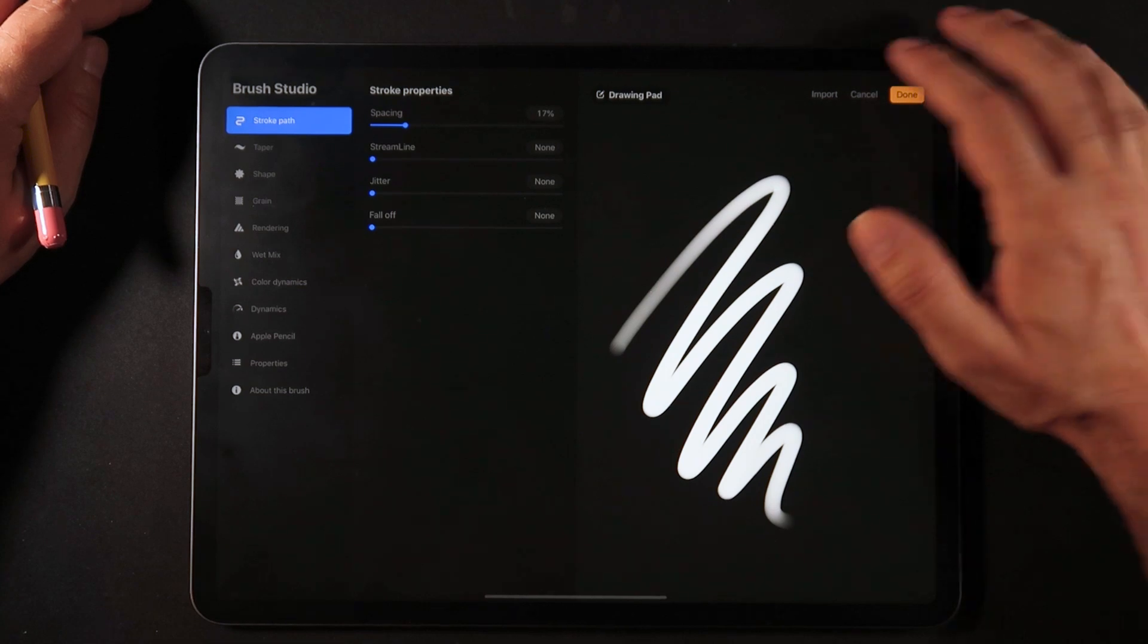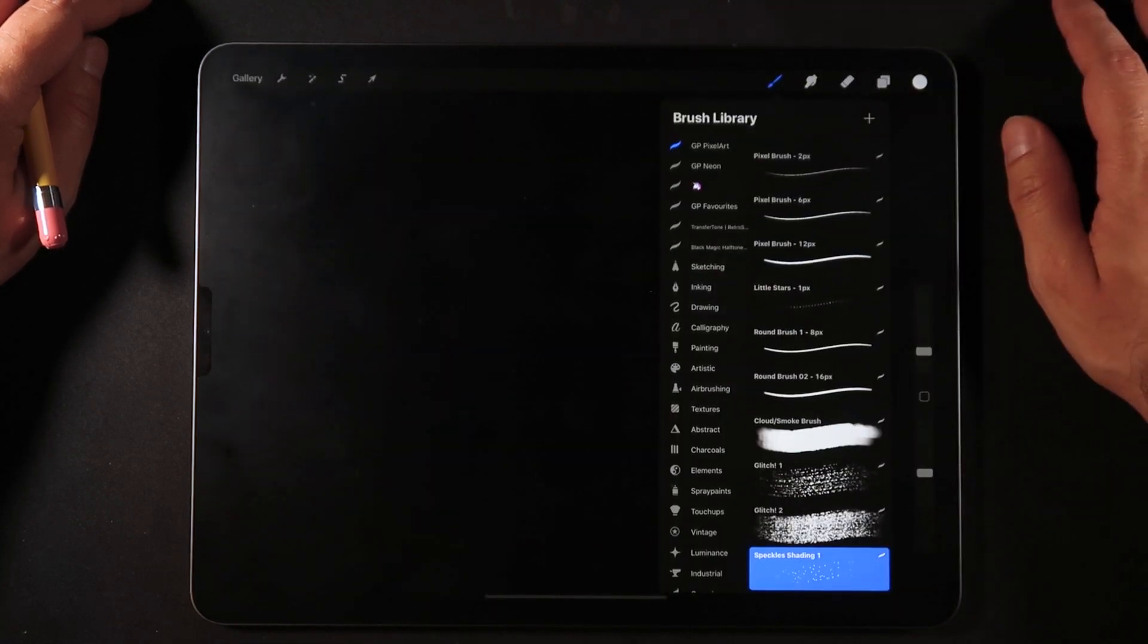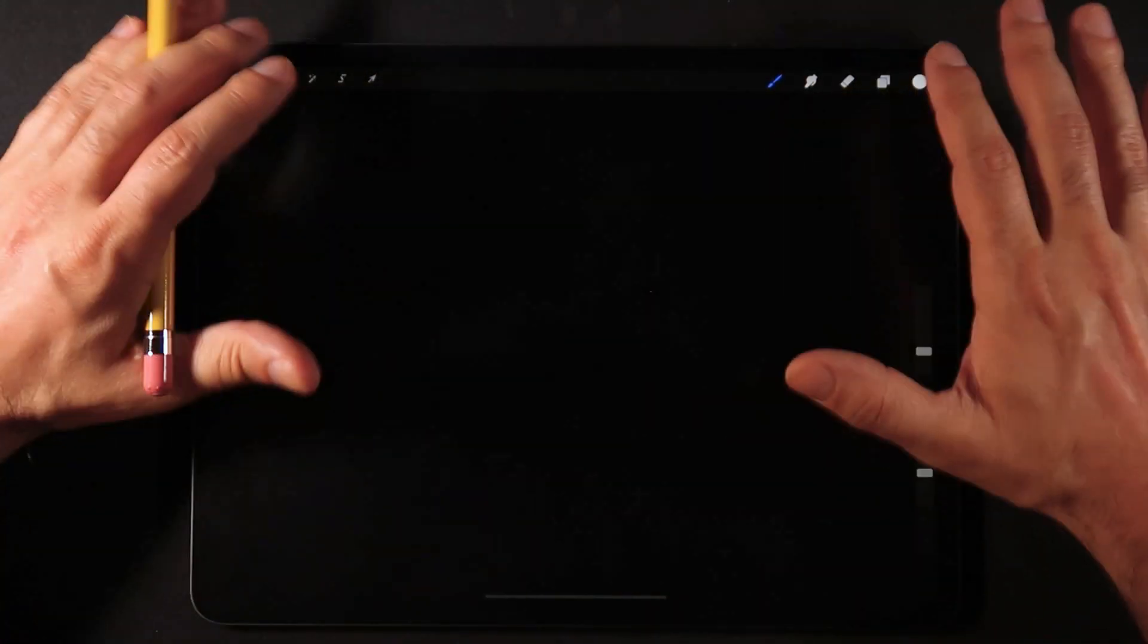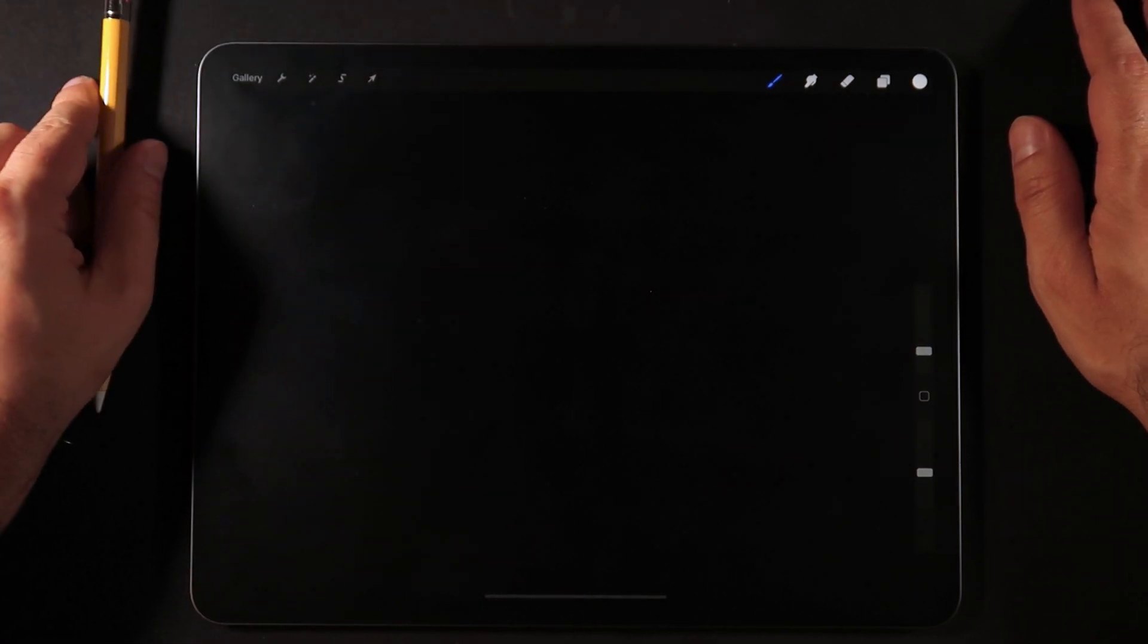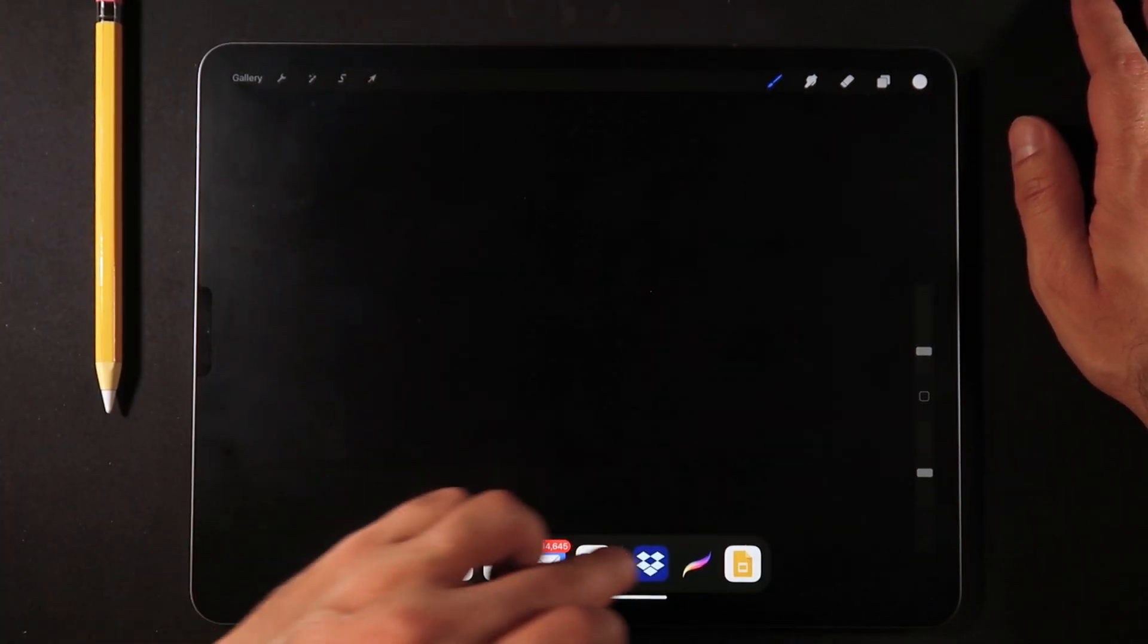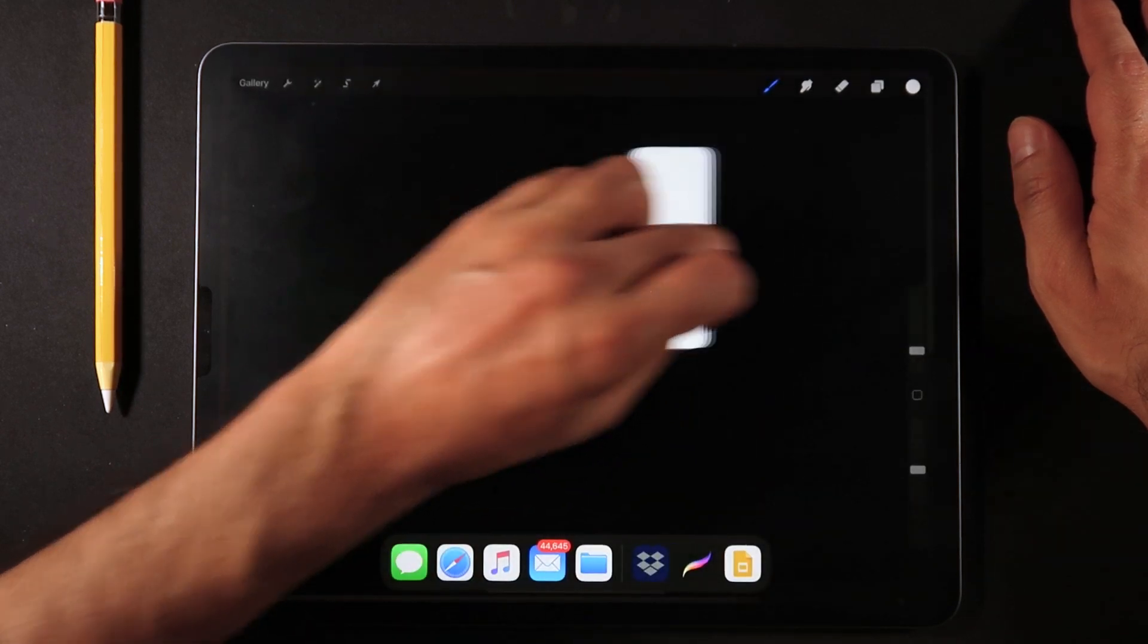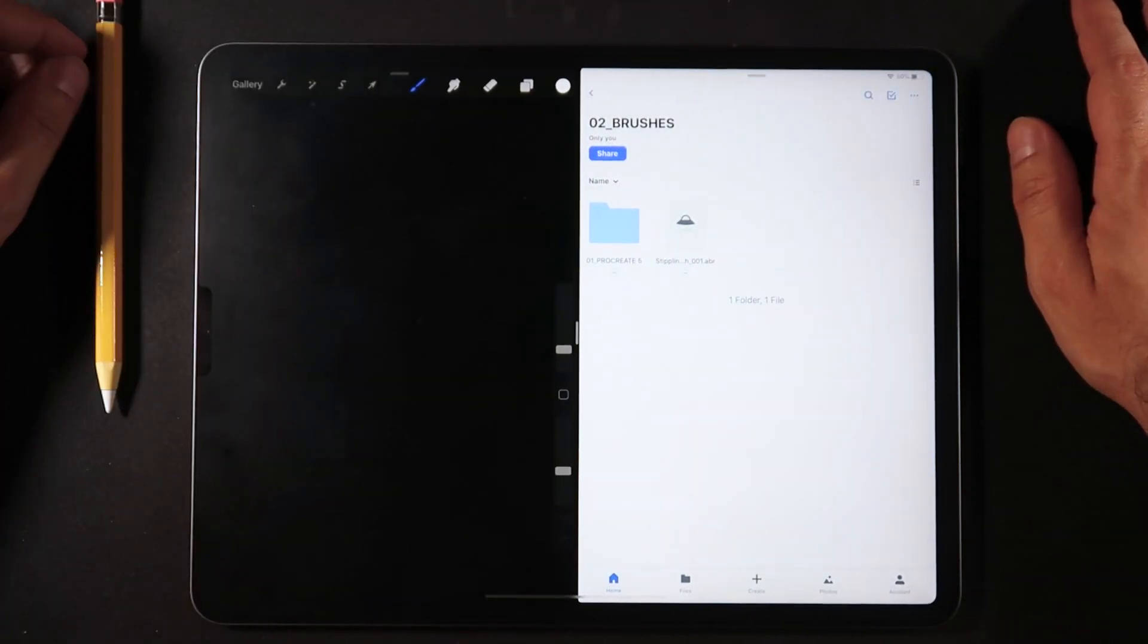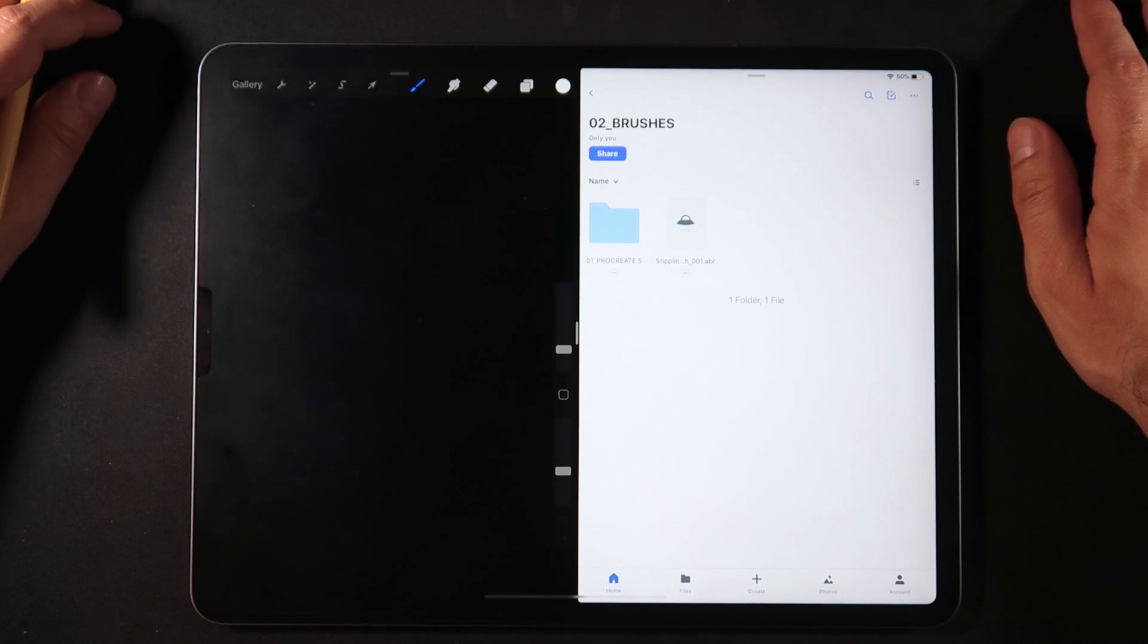We're going to hit cancel here and also cancel on the brush studio so we're back on our file. Now I'm going to rest my pen right here and evoke my Dropbox.